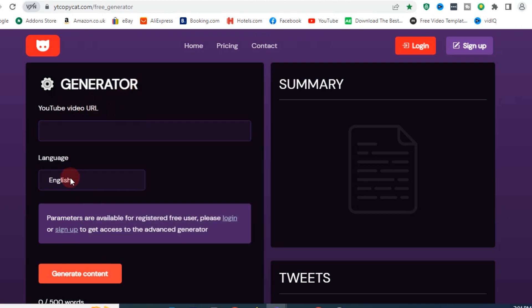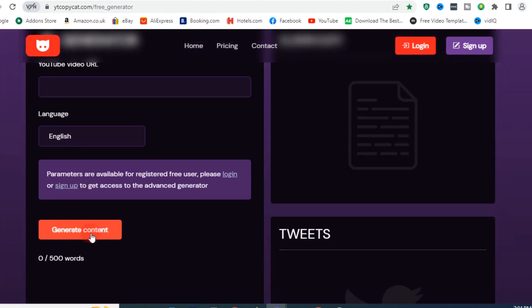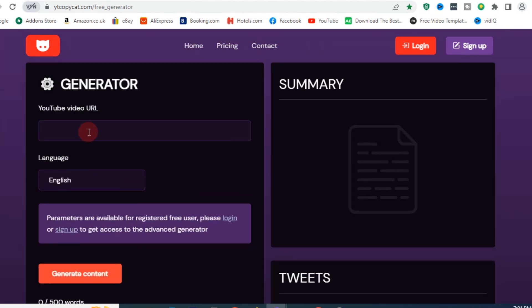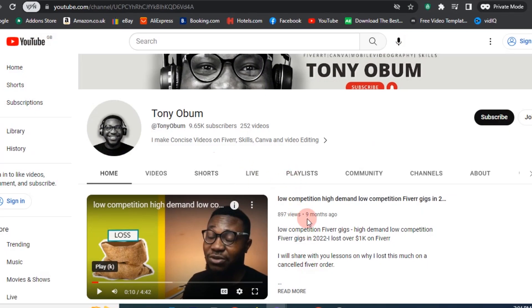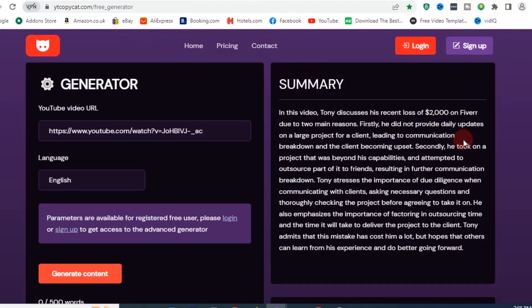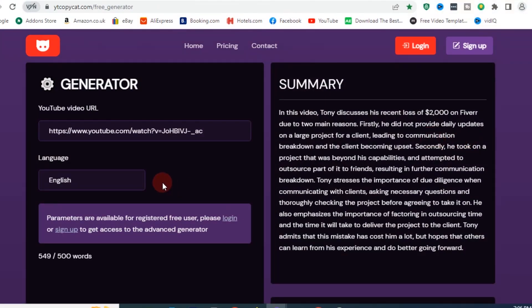Let me copy a link and go over to my channel — I have a video right here. By the way, if you're not yet subscribed, please click that subscribe button and give this video a thumbs up. Back to the video: immediately click on 'Generate Content,' give it some time, and voilà — there you have it.